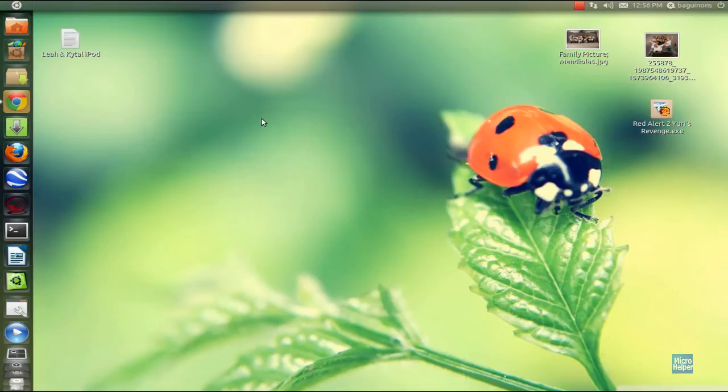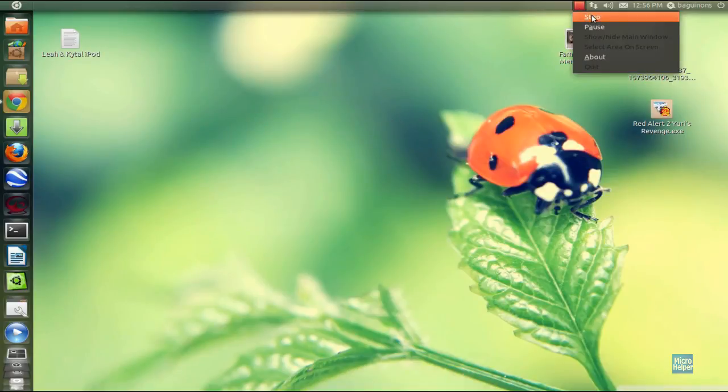That is the program Easy Shutdown. I recommend it for everyone who wants to have a timer. Thanks for watching. Goodbye.